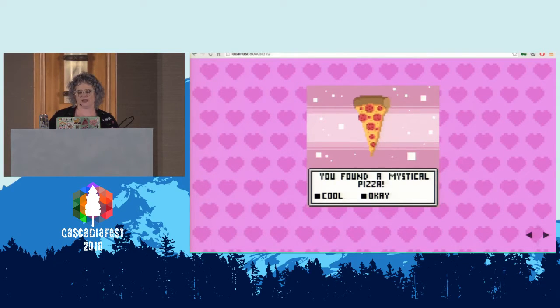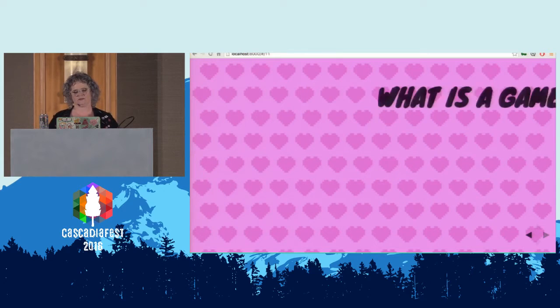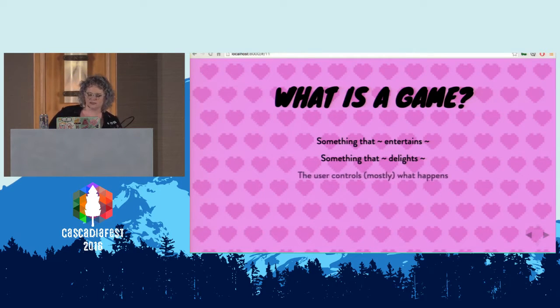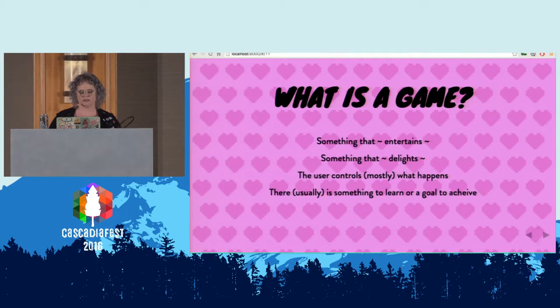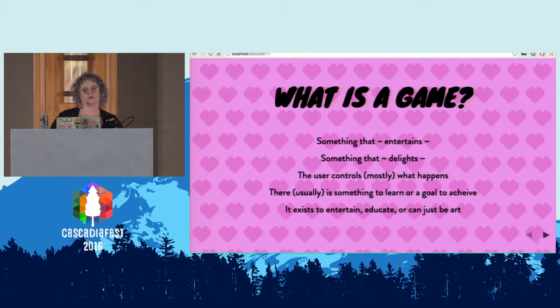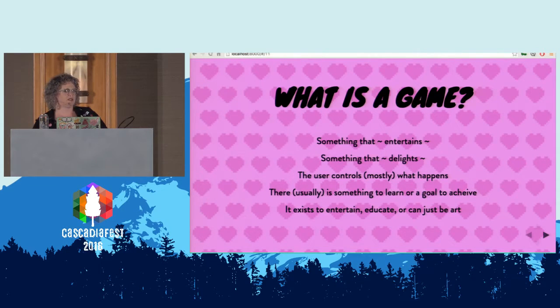We're going to talk about games from a little bit different perspective — and that's: what is a game? It's something that entertains, something that delights. The user controls mostly what happens. There's usually something to learn or a goal to achieve, and it exists to entertain, educate, or it can just be art. There's a lot of discussion in the games community of what is a game. Is this story that I click through a game? Yeah, totally. Is this five-second experience that somehow manages to tell a story a game? It totally is. I don't think you should let other people define what you make.